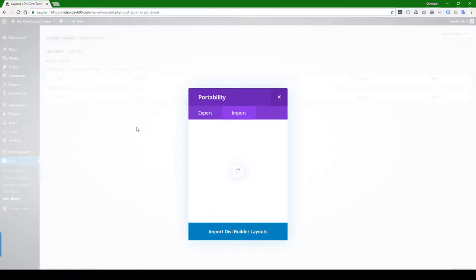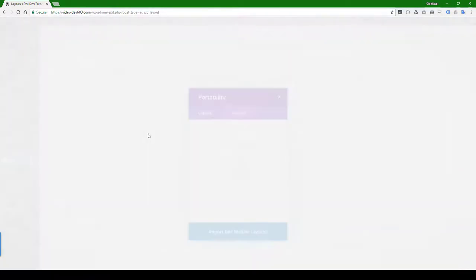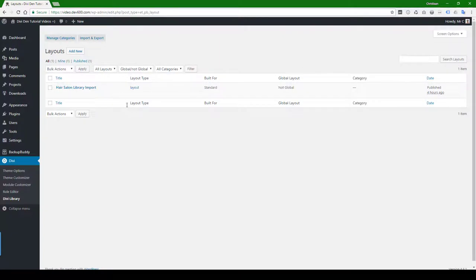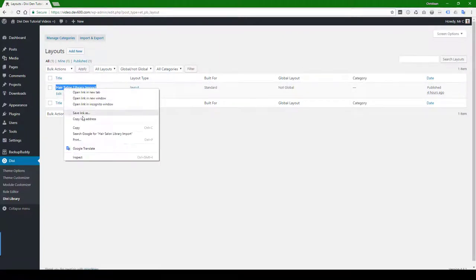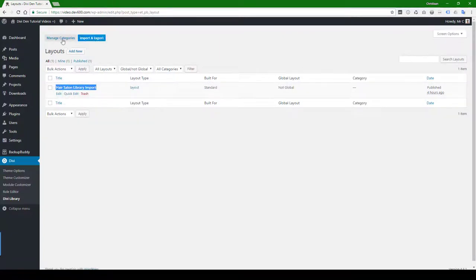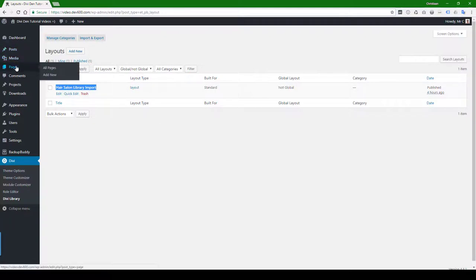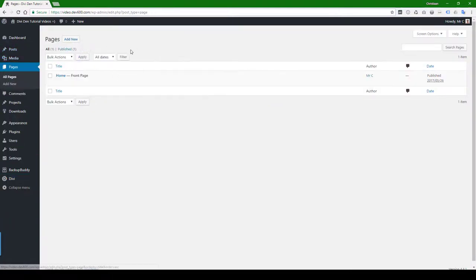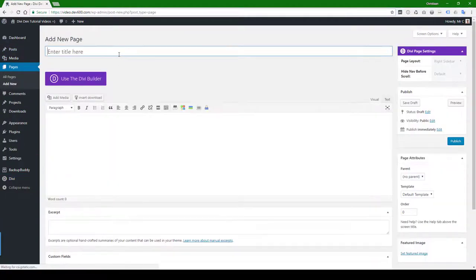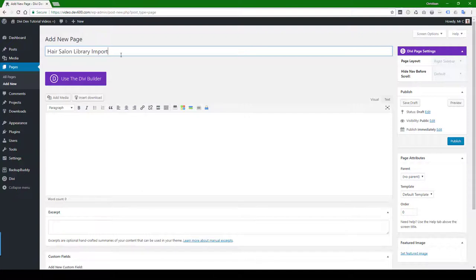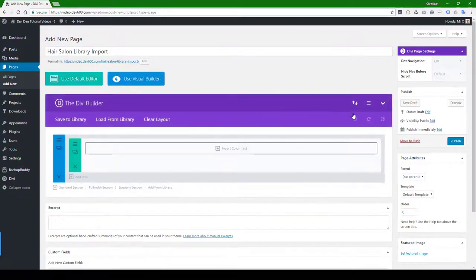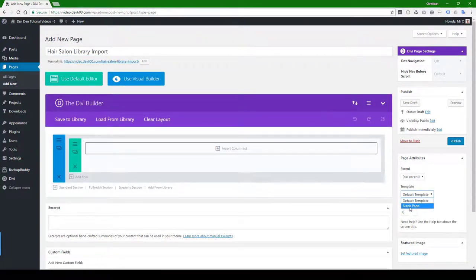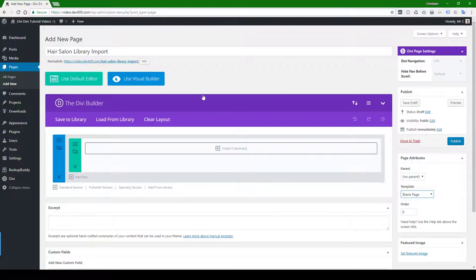Right. Then we just want to make a new page after this so we can import that. So let's just grab this, copy that text, and then we want to make a new page. Add new. Paste that title there. Use the Divi Builder. Make sure that you pick a blank template over here because we don't have a header and a footer. At least that's how I'm doing it. You might already have that on your site.